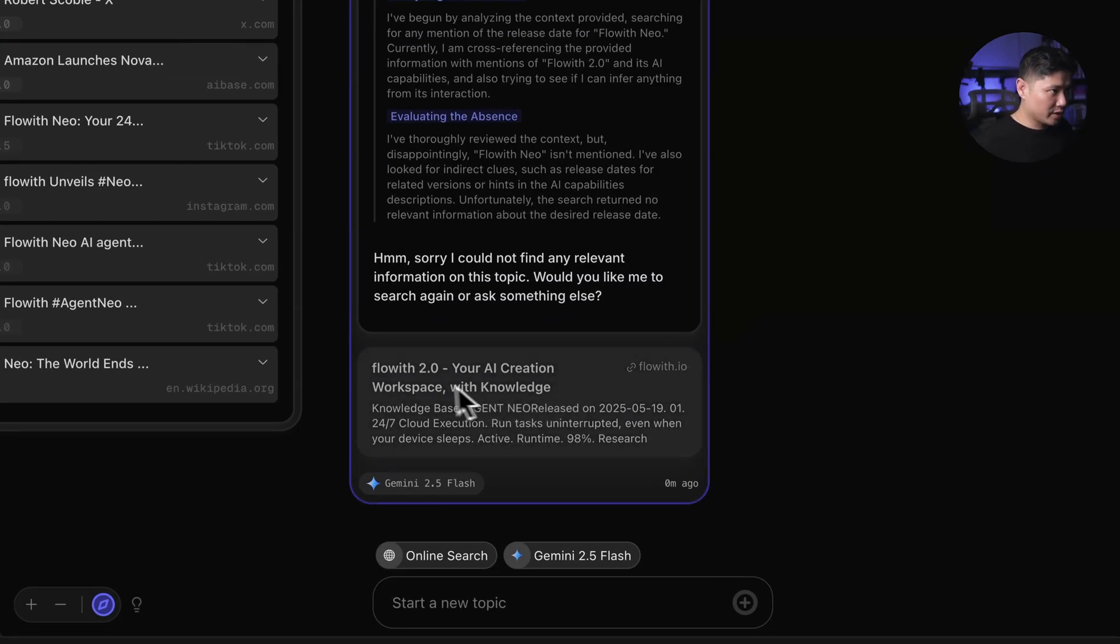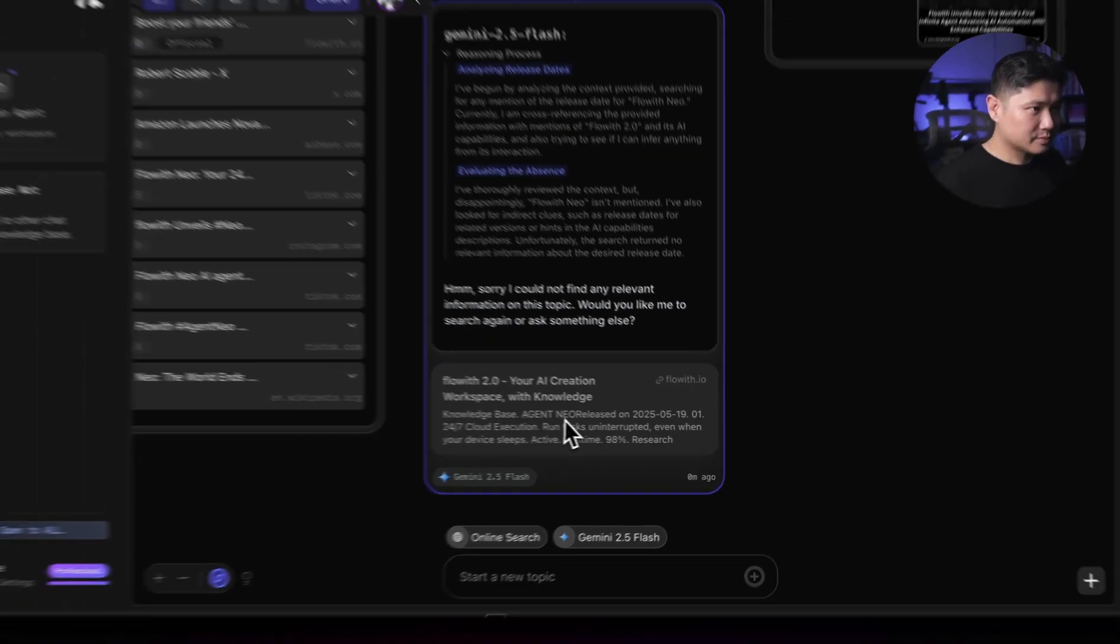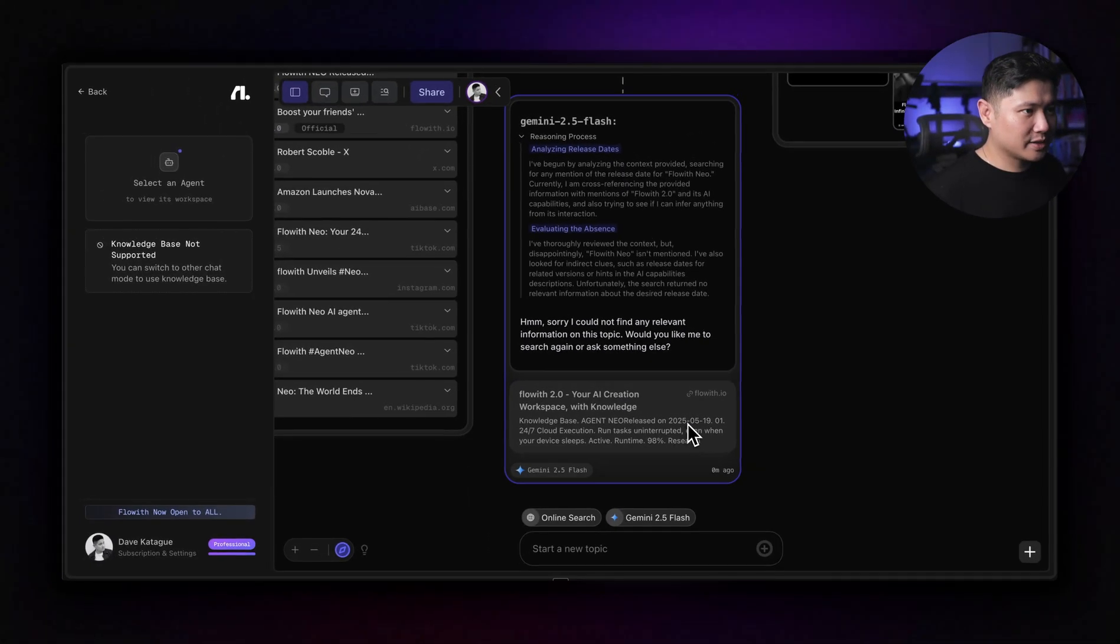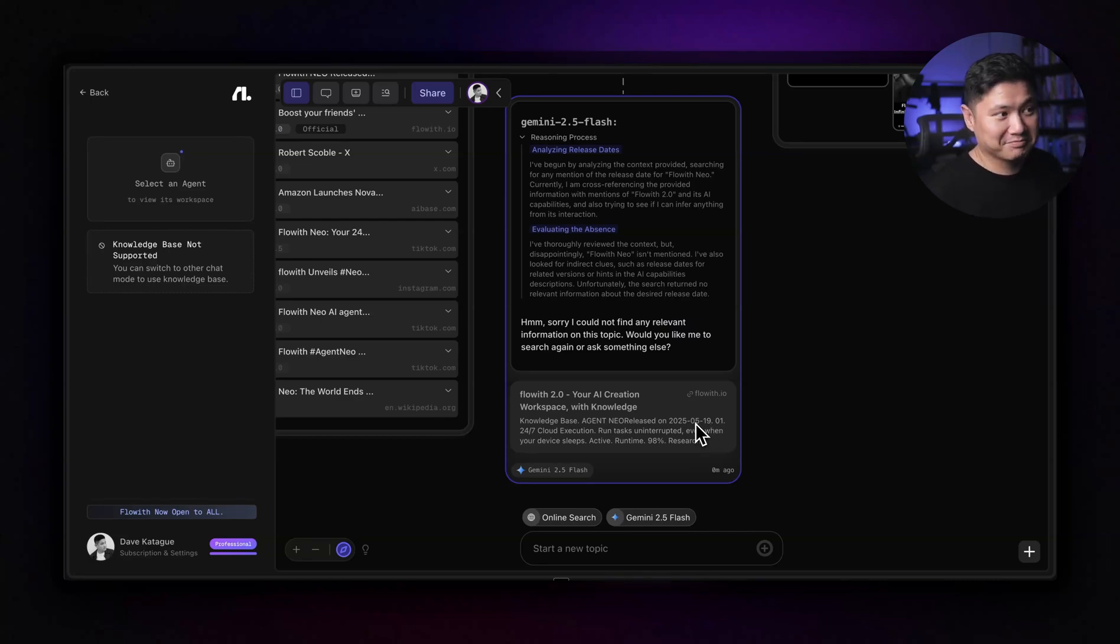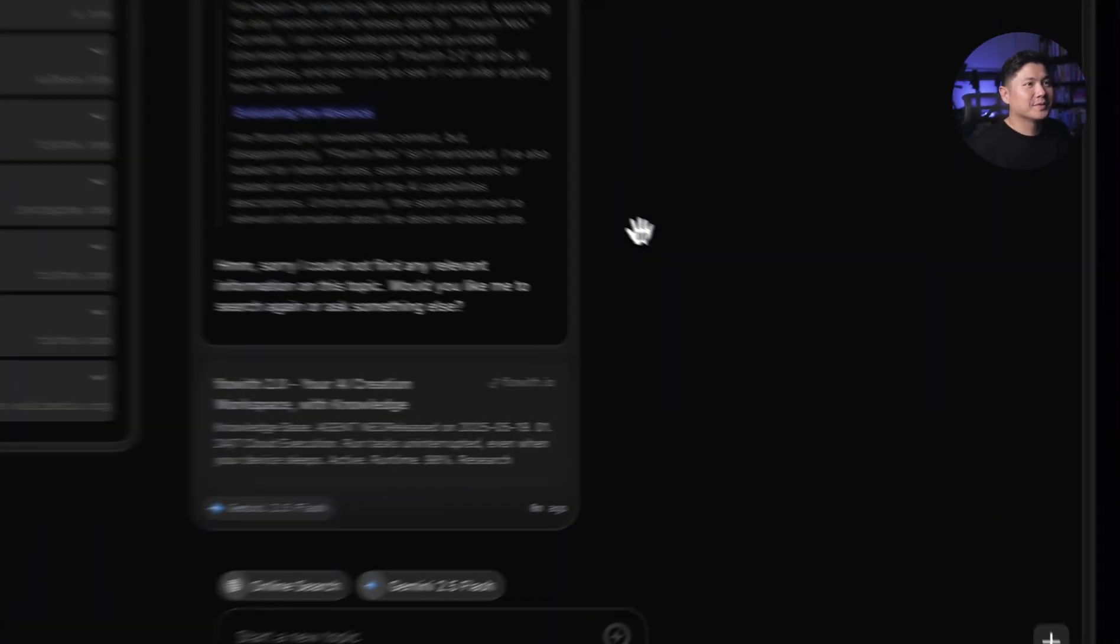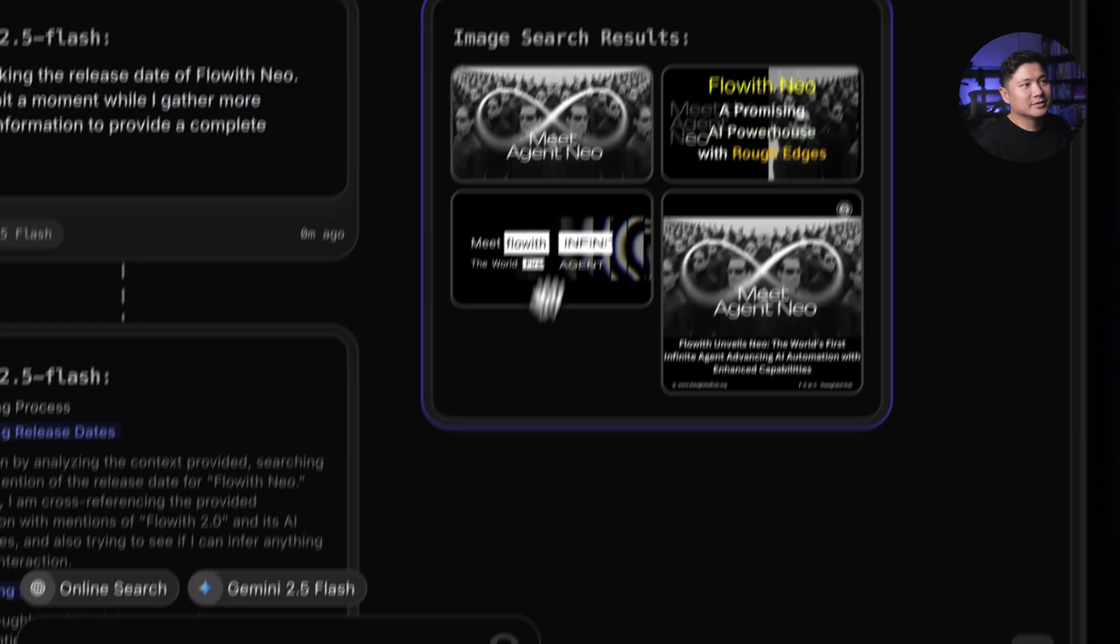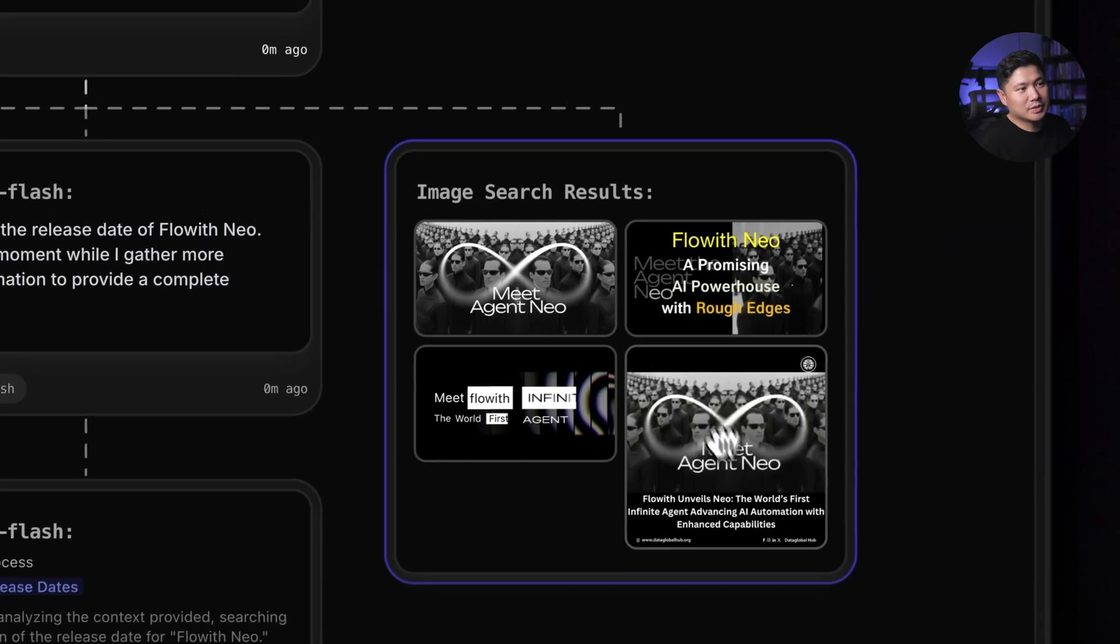Because this is not connected directly to the internet, it wasn't able to find it straight away. But then when we actually look and we use the online search, let's see. There we go, Floweth 2.0. Okay, so it was on the 19th of the 5th. That is right.